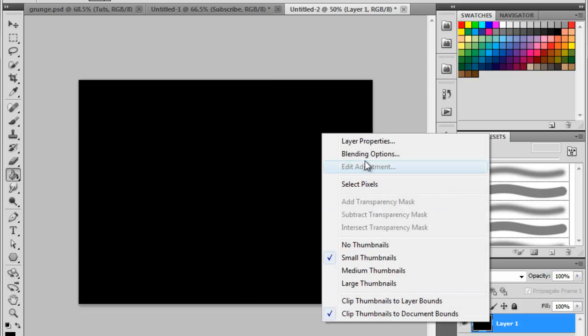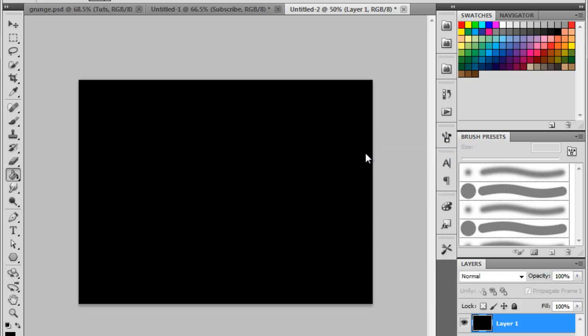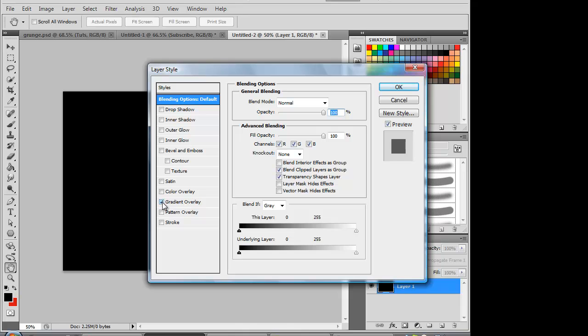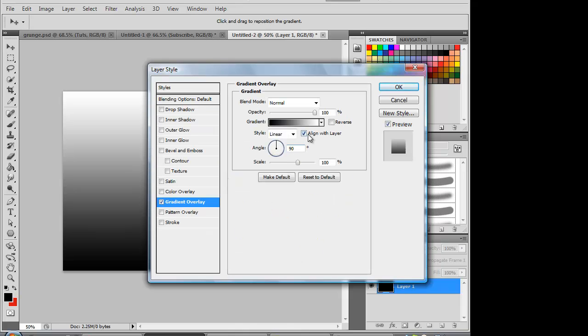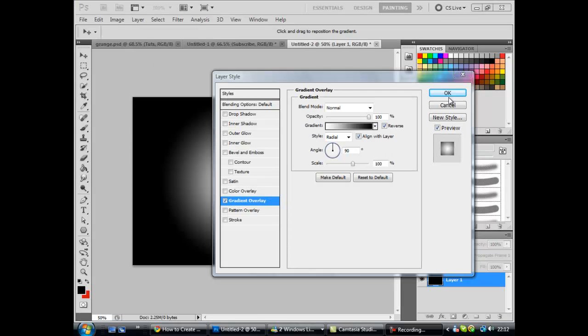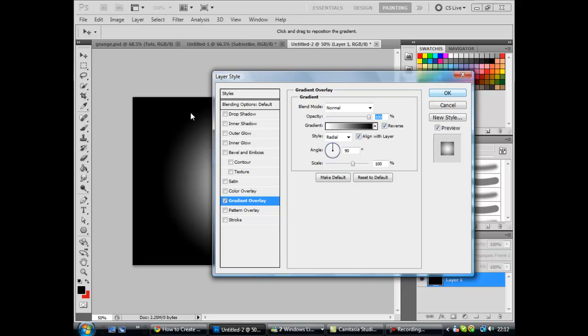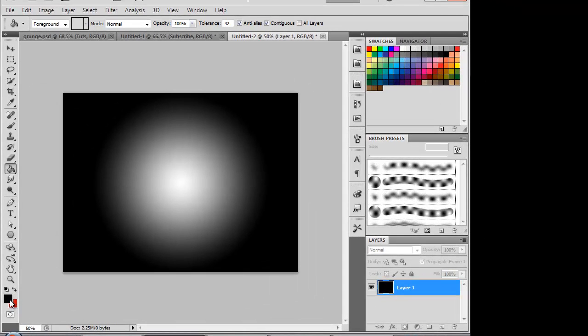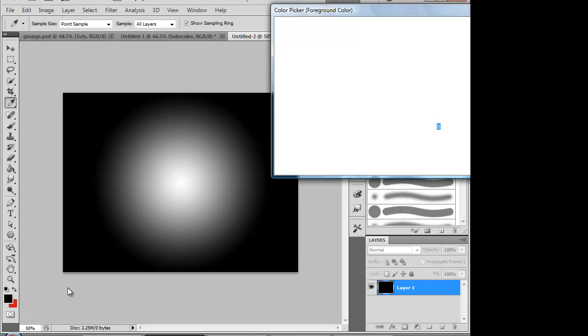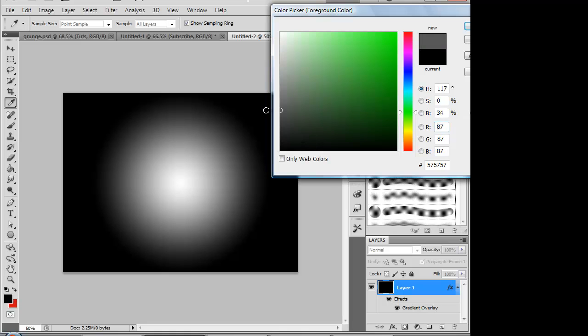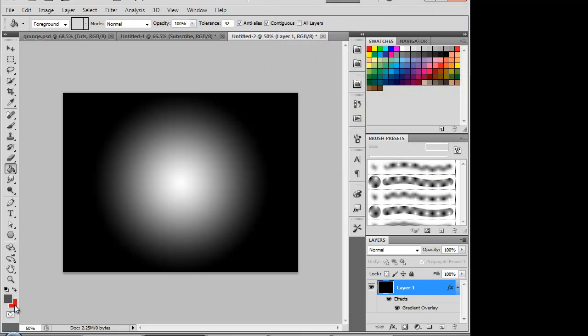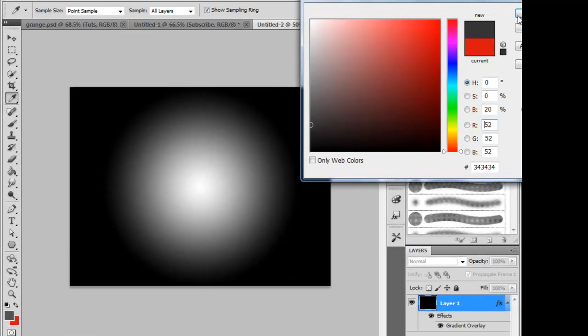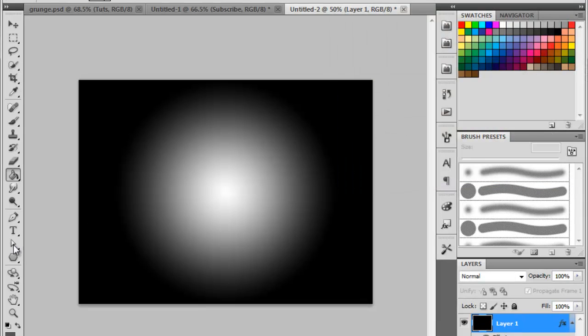Now right click and go on to blending options. You want to set a gradient overlay. I'm going to show you the options now. You want radial and possibly reverse. I don't quite know yet, but I'm going to show you the colors I'm going to have for it. For the foreground I'm going to have a lightish grey. For this I'm probably going to have let's say 54, 54, 54. That will do for me. Now for the background let's have 34, 34, 34.